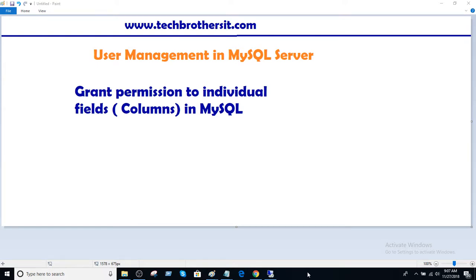Welcome to Tech Brothers with Amir. In this video we are going to learn how to grant permission to individual fields or columns in MySQL server.